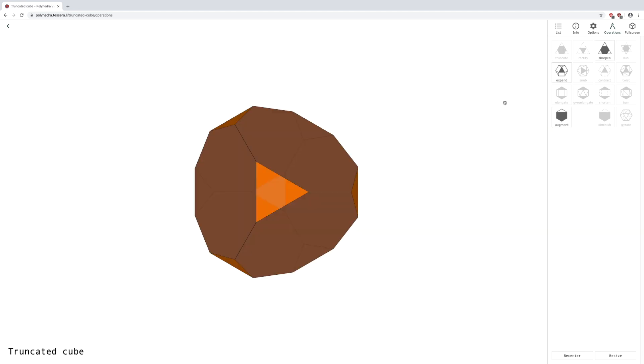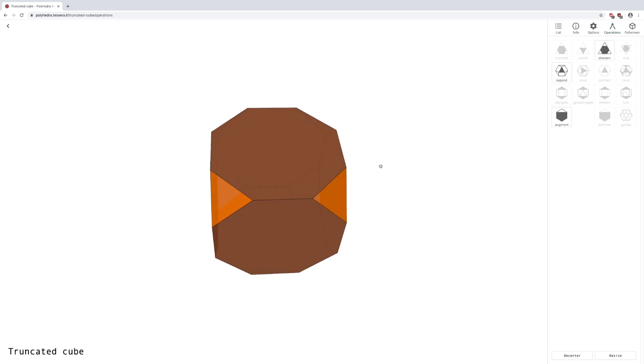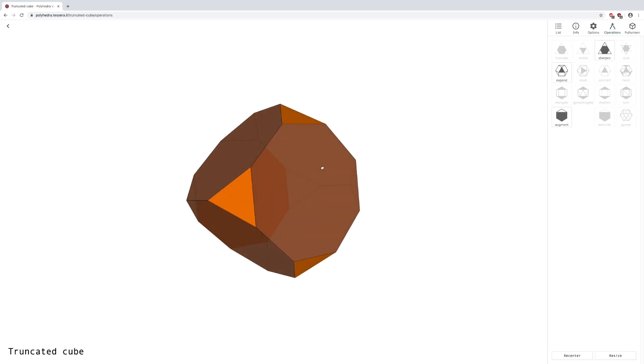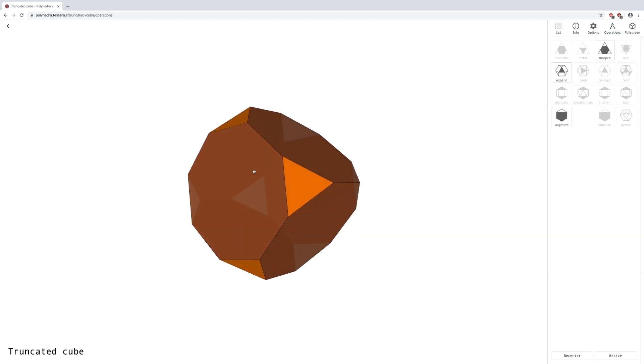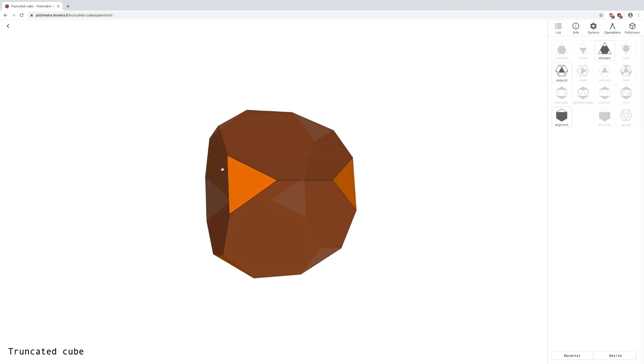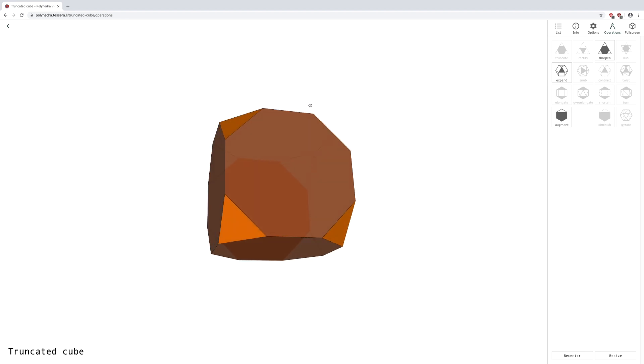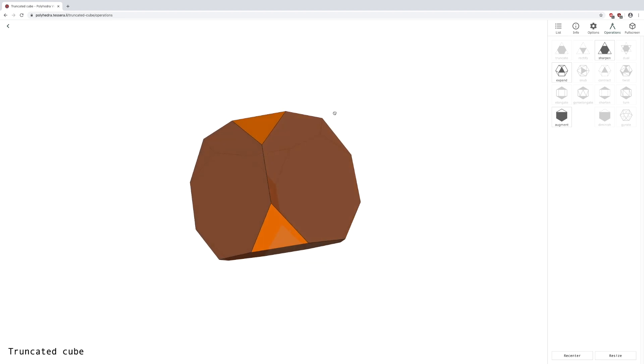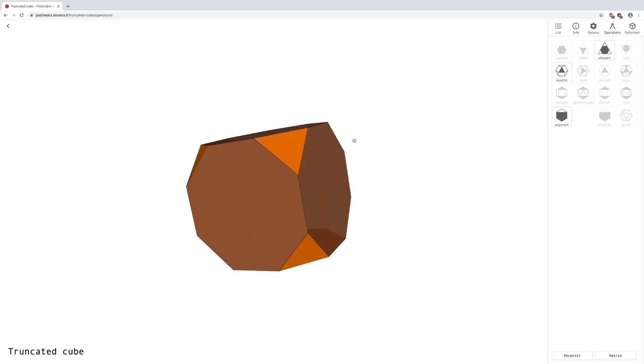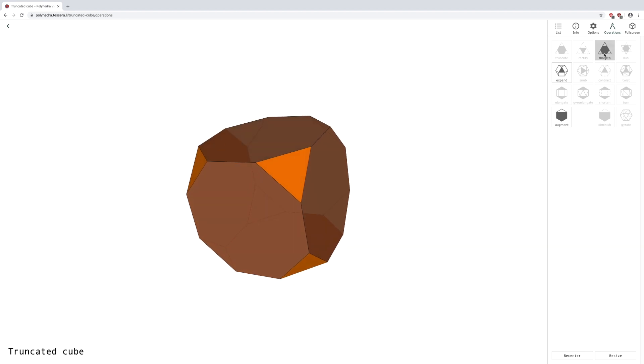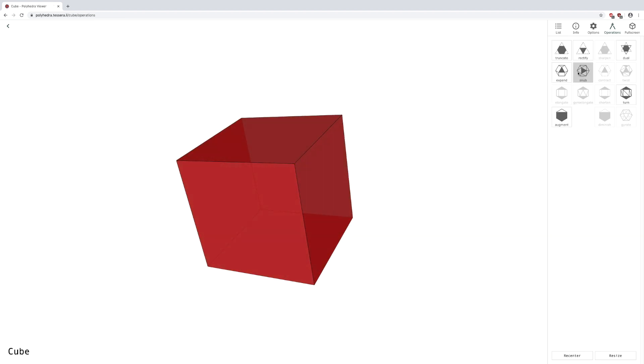Truncating cuts the corners off, while sharpening undoes truncation.